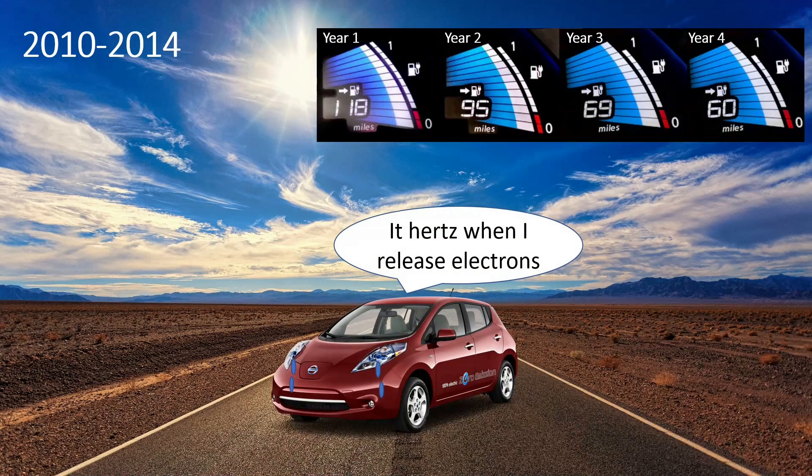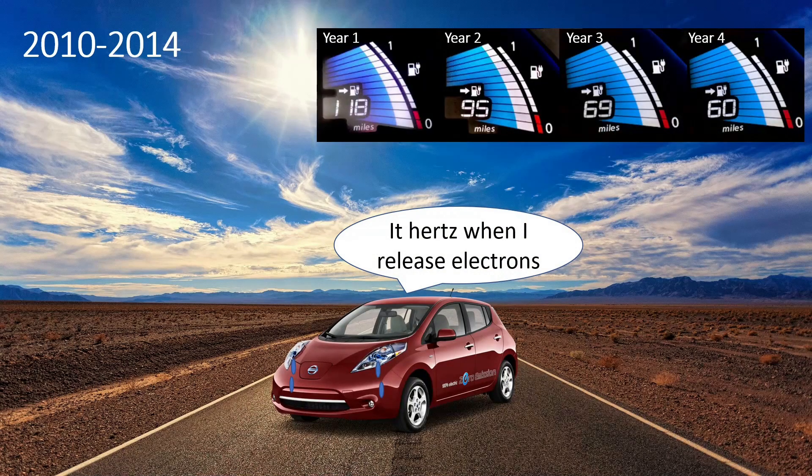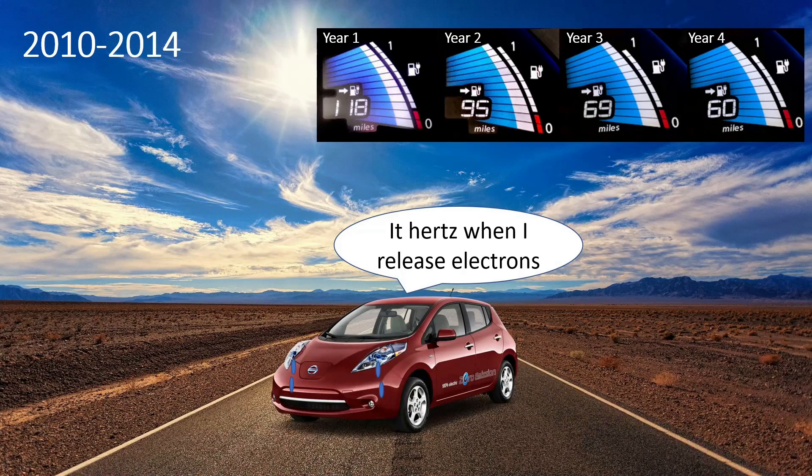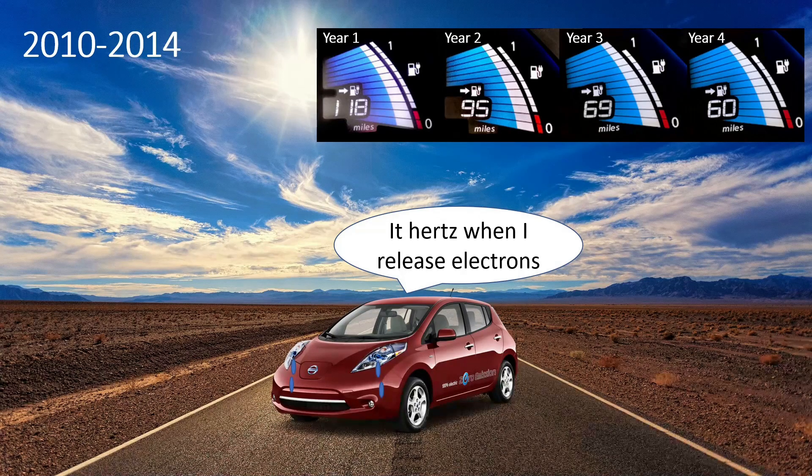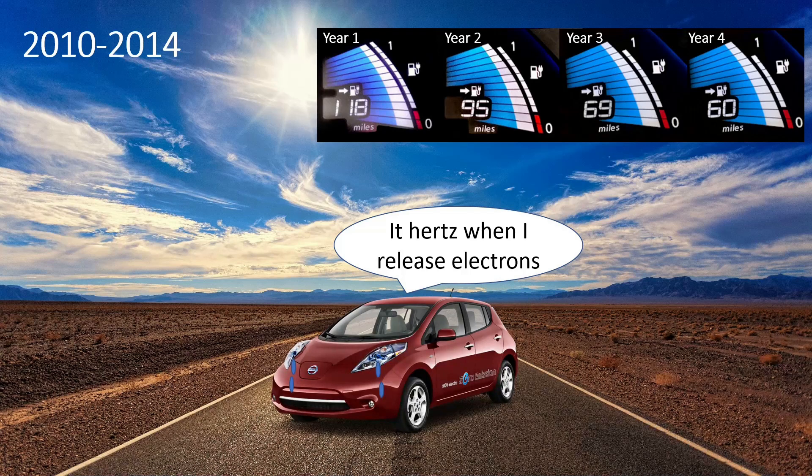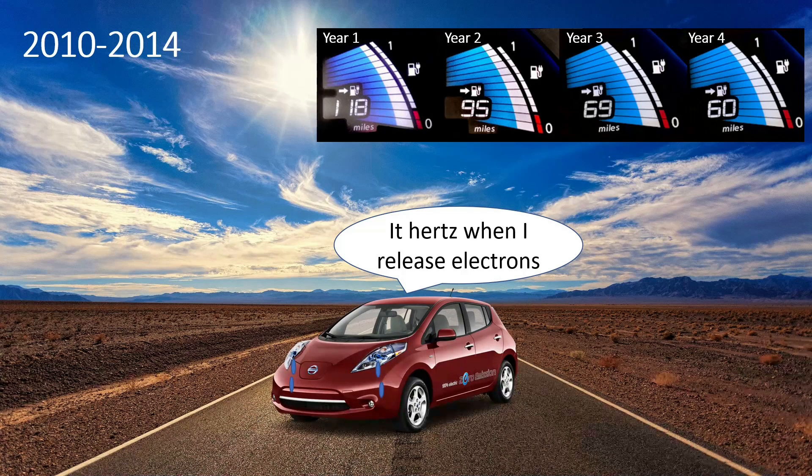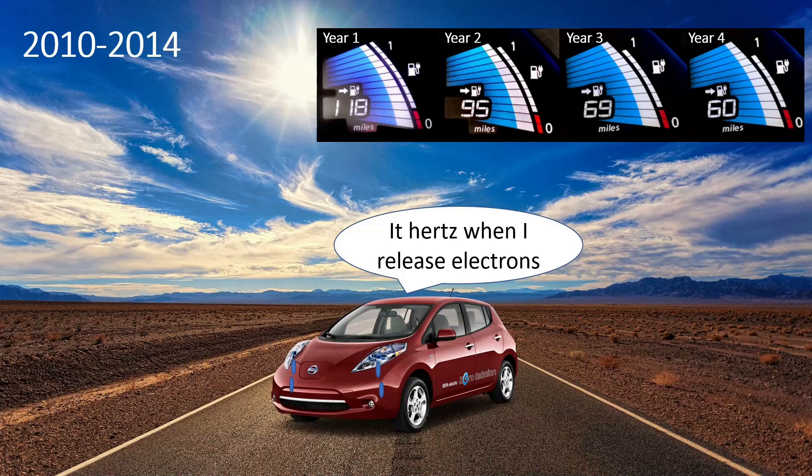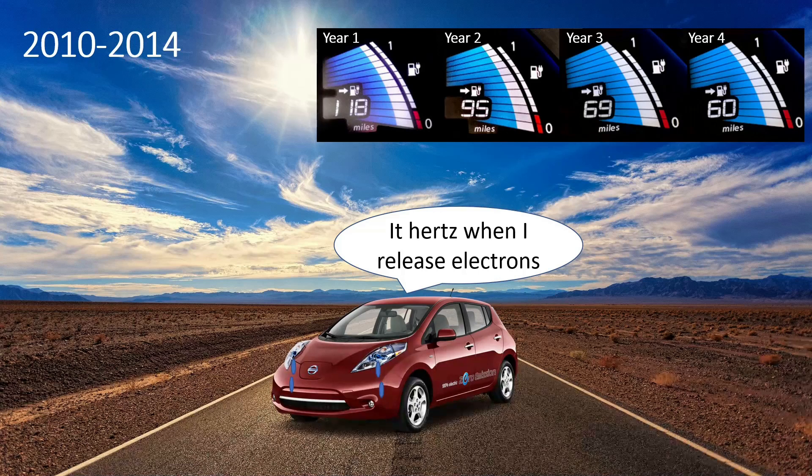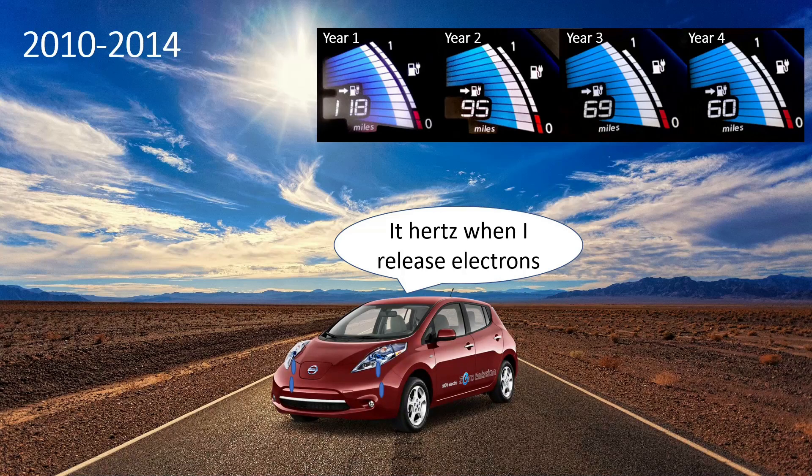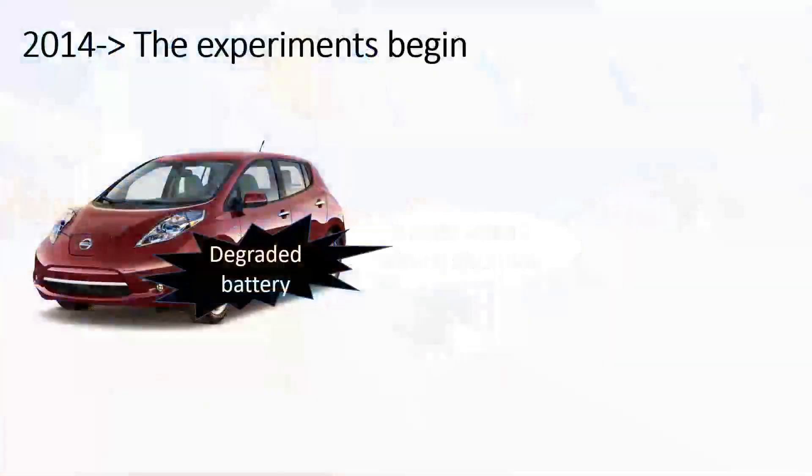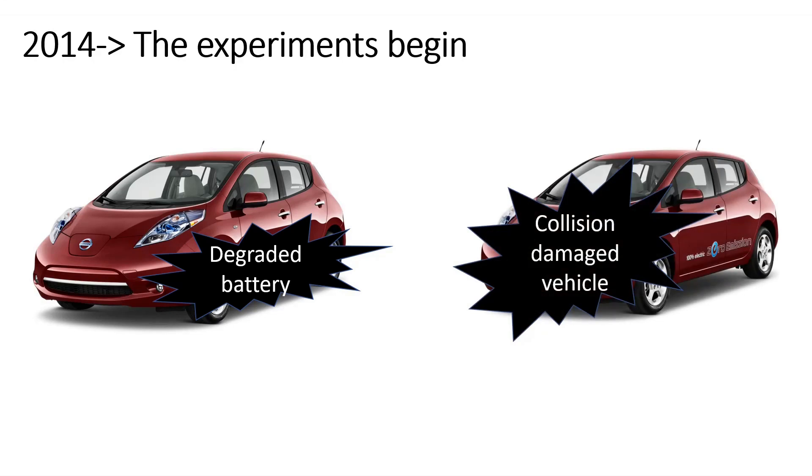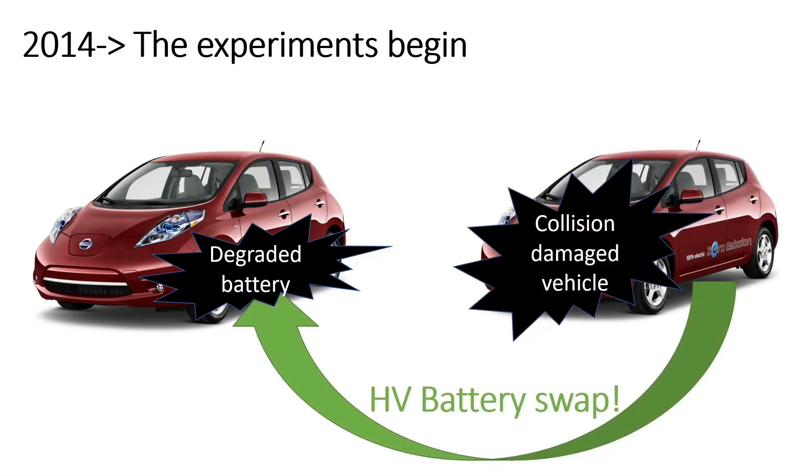Luckily, the Leaf came with a 5 year 60k mile battery warranty and most owners in these hot areas got a warranty replacement battery if it degraded past 70% within this time. But some owners exceeded the boundaries of the warranty and weren't able to get a free replacement. Fast forward even a few more years and people were starting to experiment with putting fresher batteries into these older degraded vehicles.